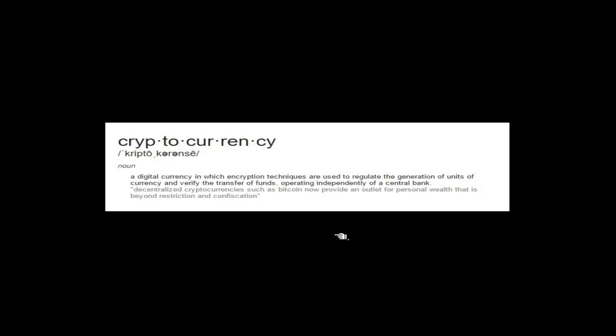Basically, it's a digital currency in which encryption techniques are used to regulate the generation of units of a currency and verify the transfer of funds operating independently of a central bank. So it's an effort to detach oneself from the banking system. That's the first thing to take note of.